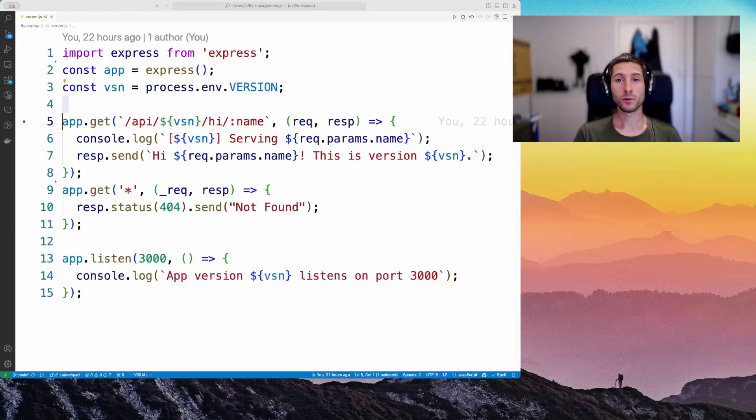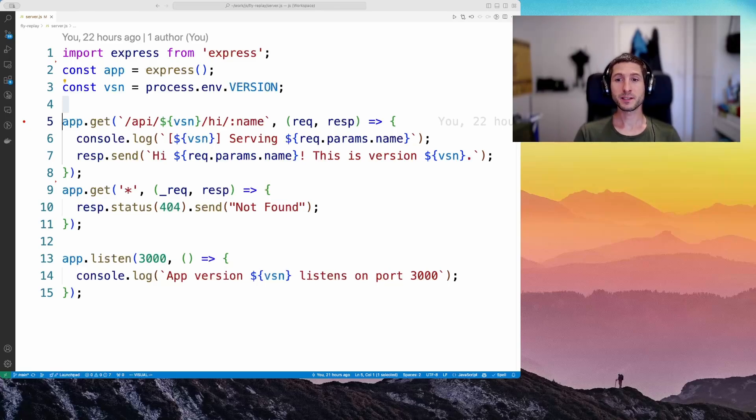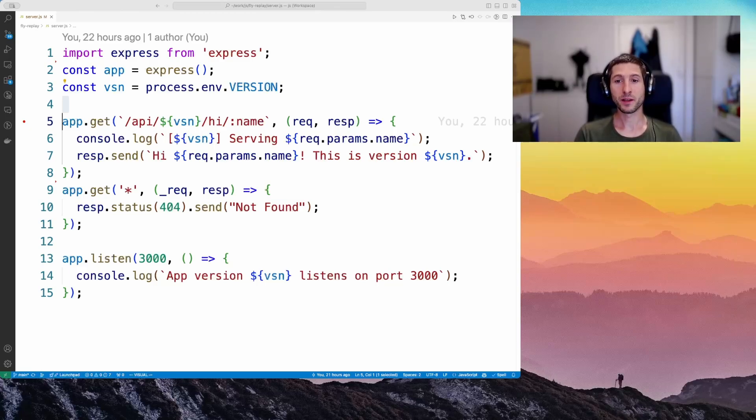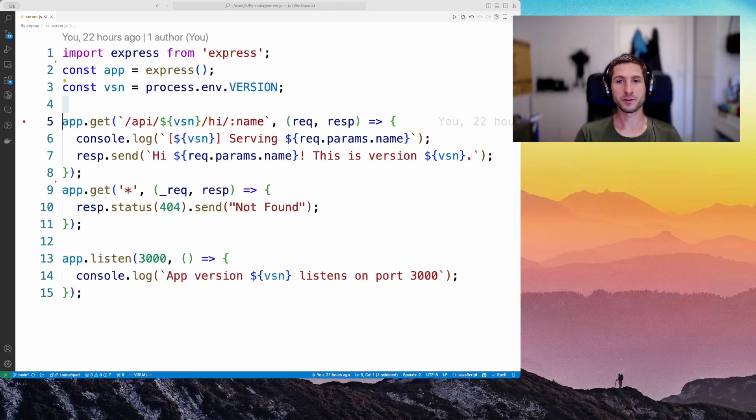For this demo, we will use a simple JavaScript Express application exposing an HTTP endpoint, including a version in the URL. When provided with the name in the path, it will return a greeting including the app version. It could be implemented like this.